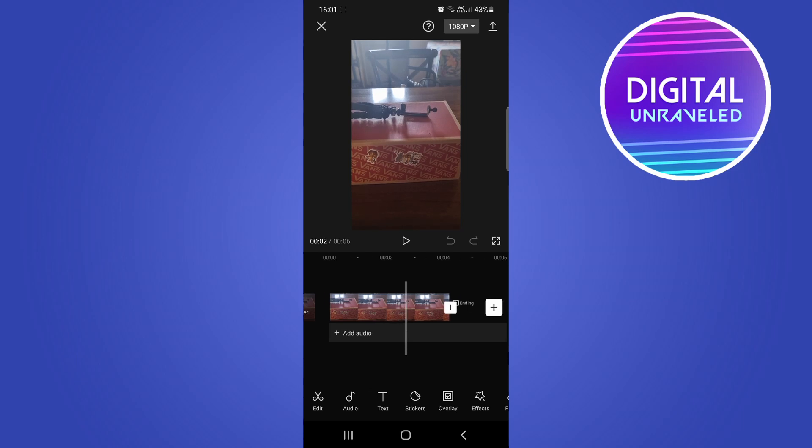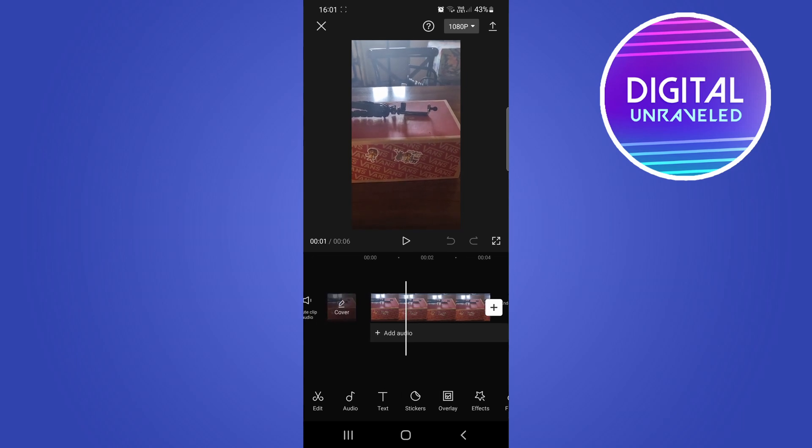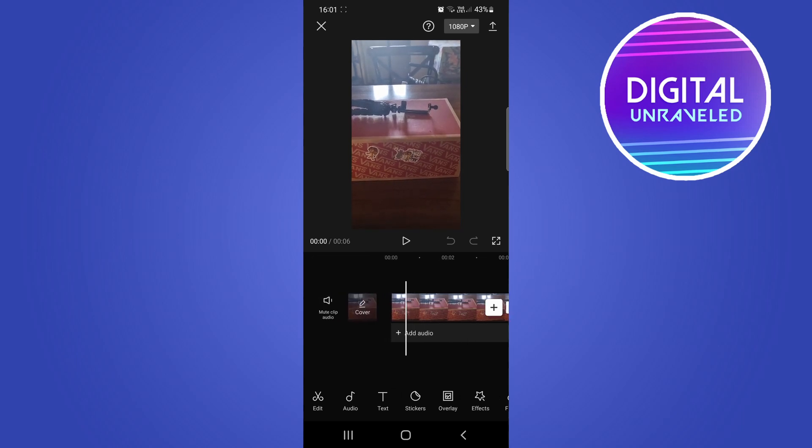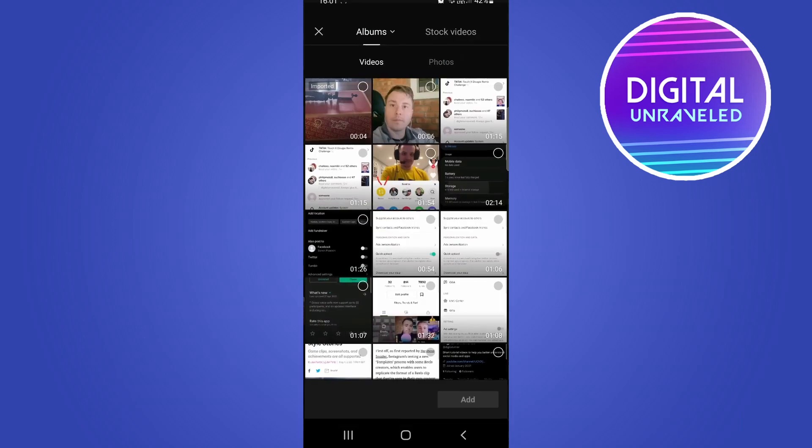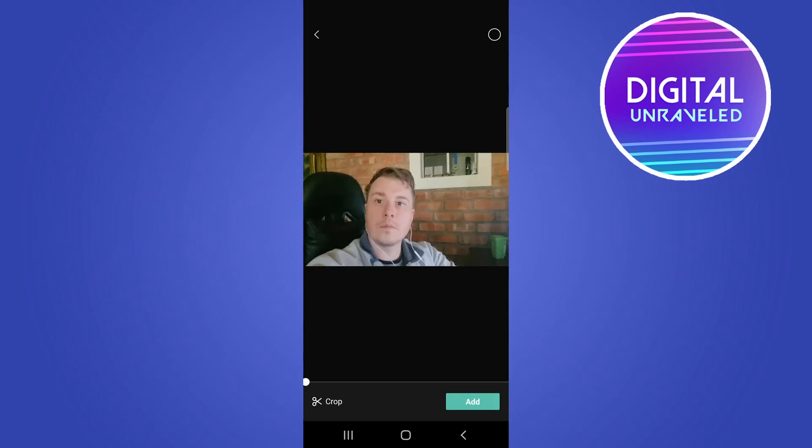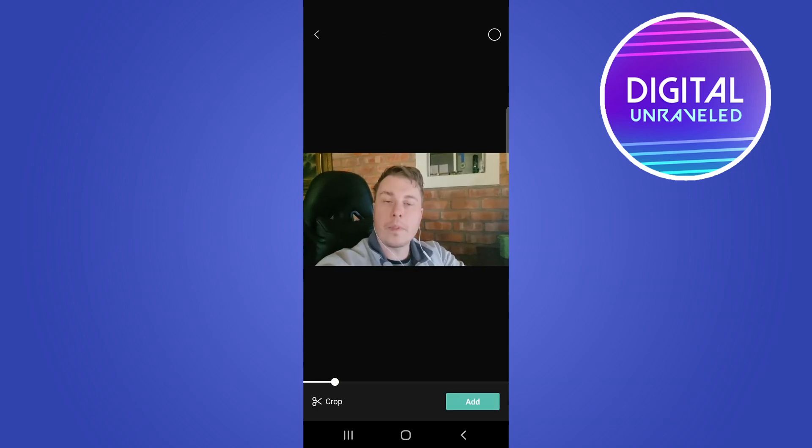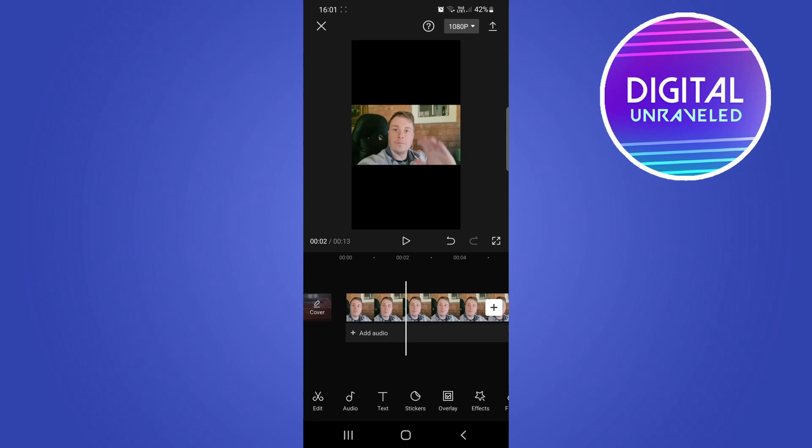Now you can see this is in the correct vertical format. So what we can do now is add the next video clip that we need to resize into this vertical format. Tap the plus and then choose the video that you want to resize. Tap on Add at the bottom right.